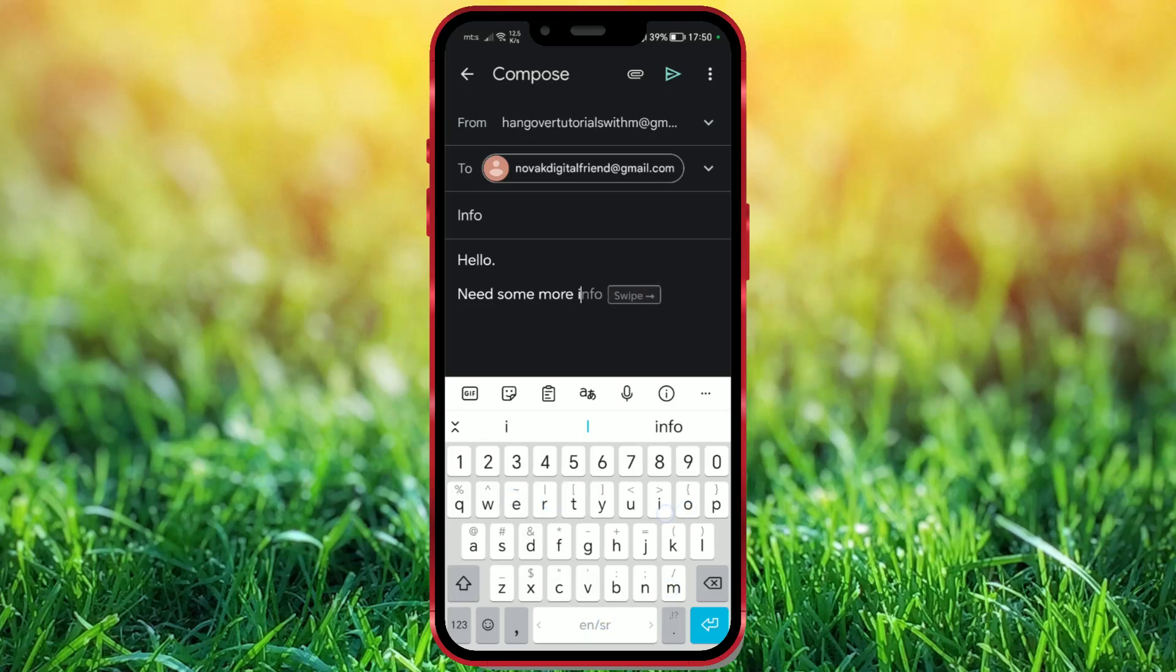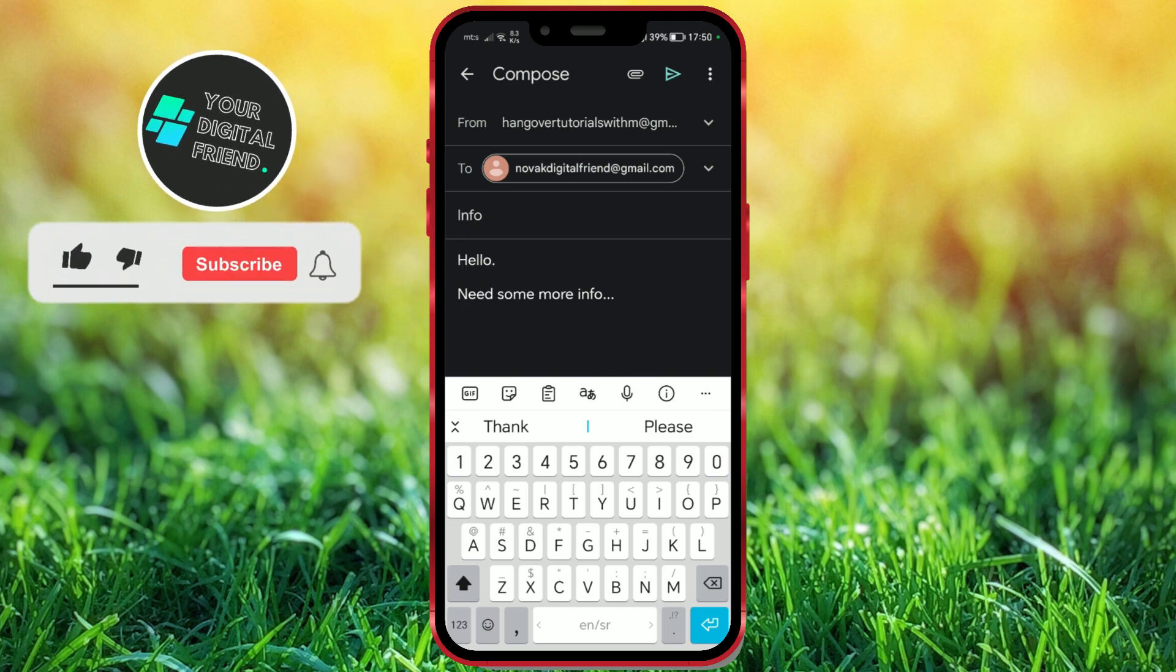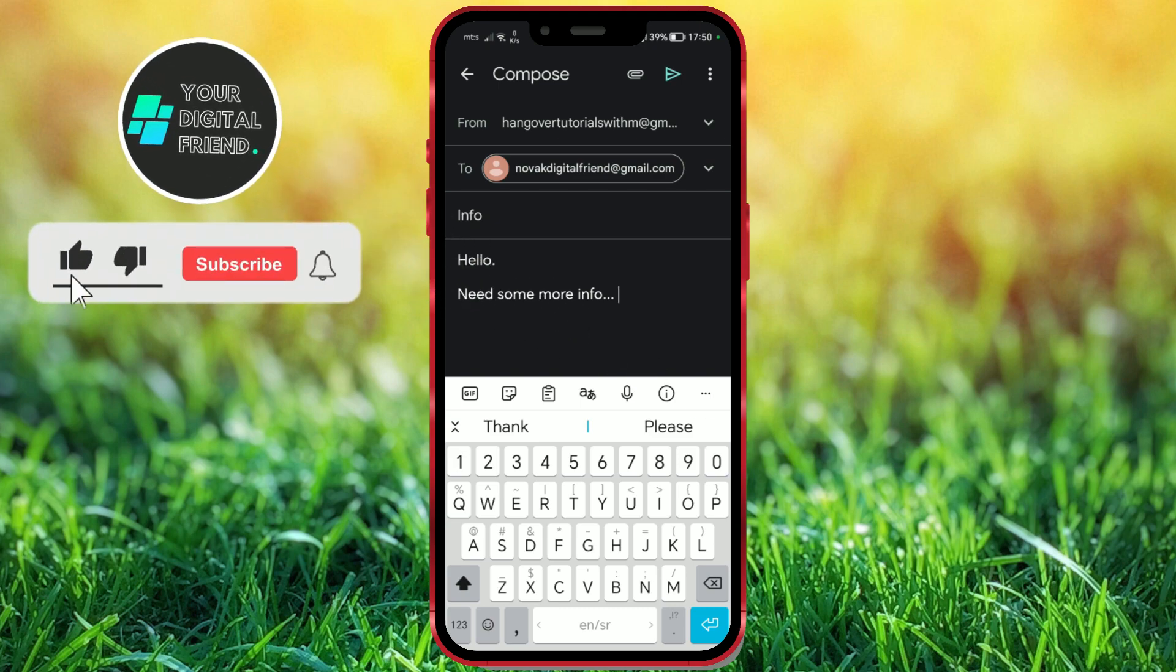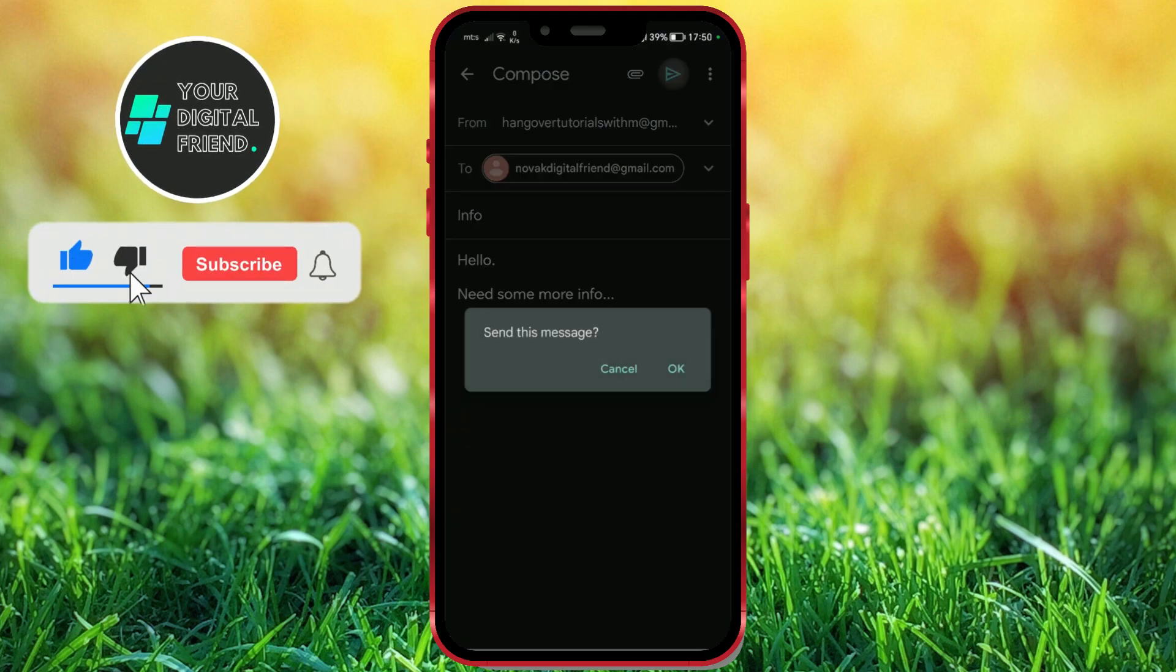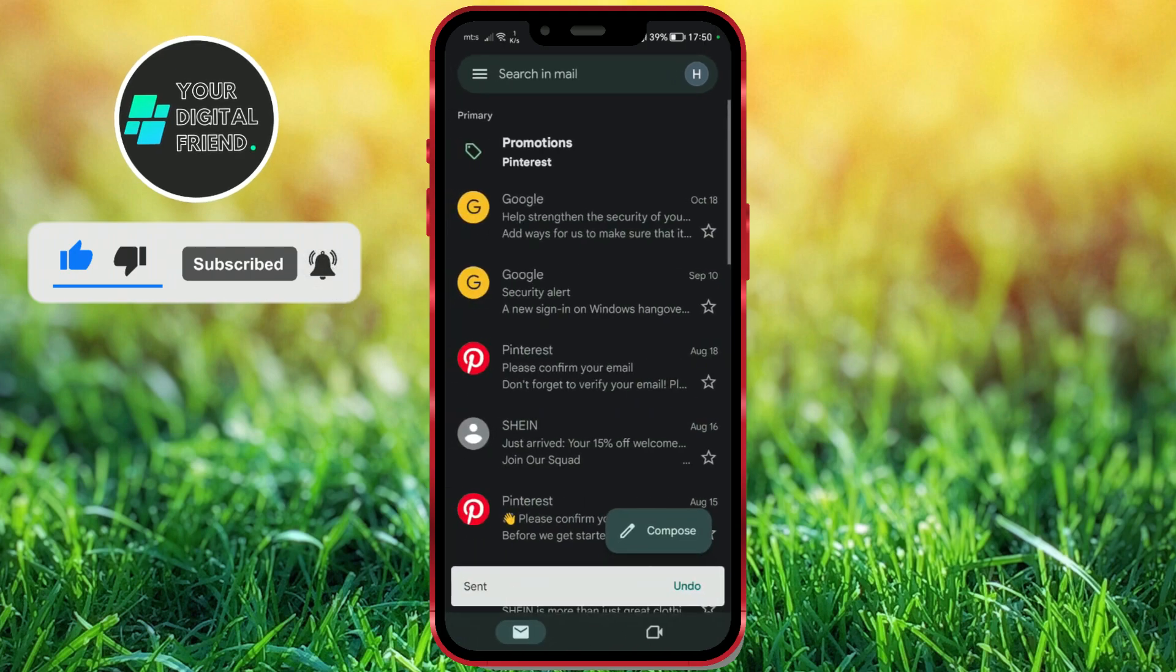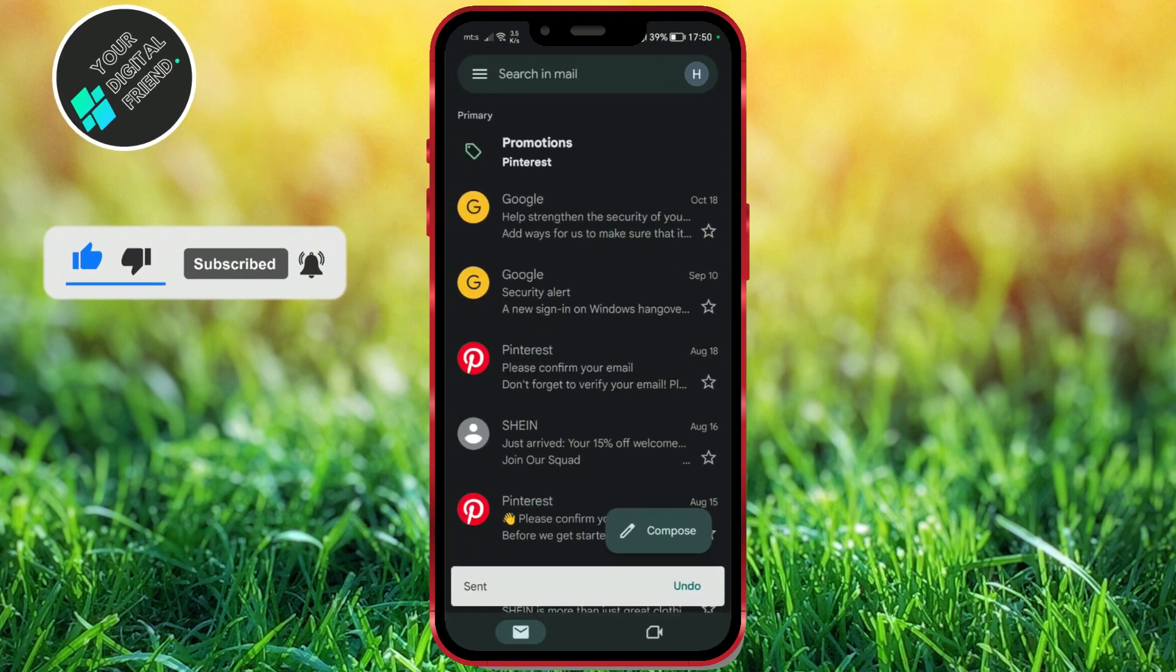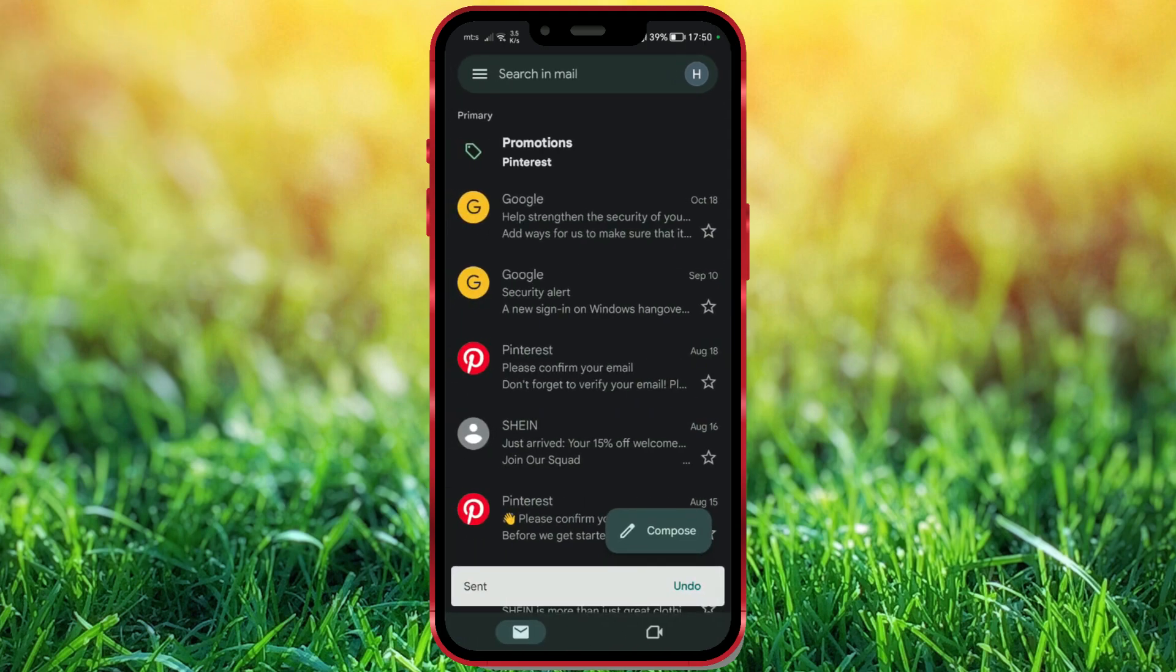Gmail Vacation Responder is a feature integrated within Gmail that enables users to automatically send predefined replies to incoming emails during specified periods when they might be unavailable or out of the office. This tool is commonly used during holidays.